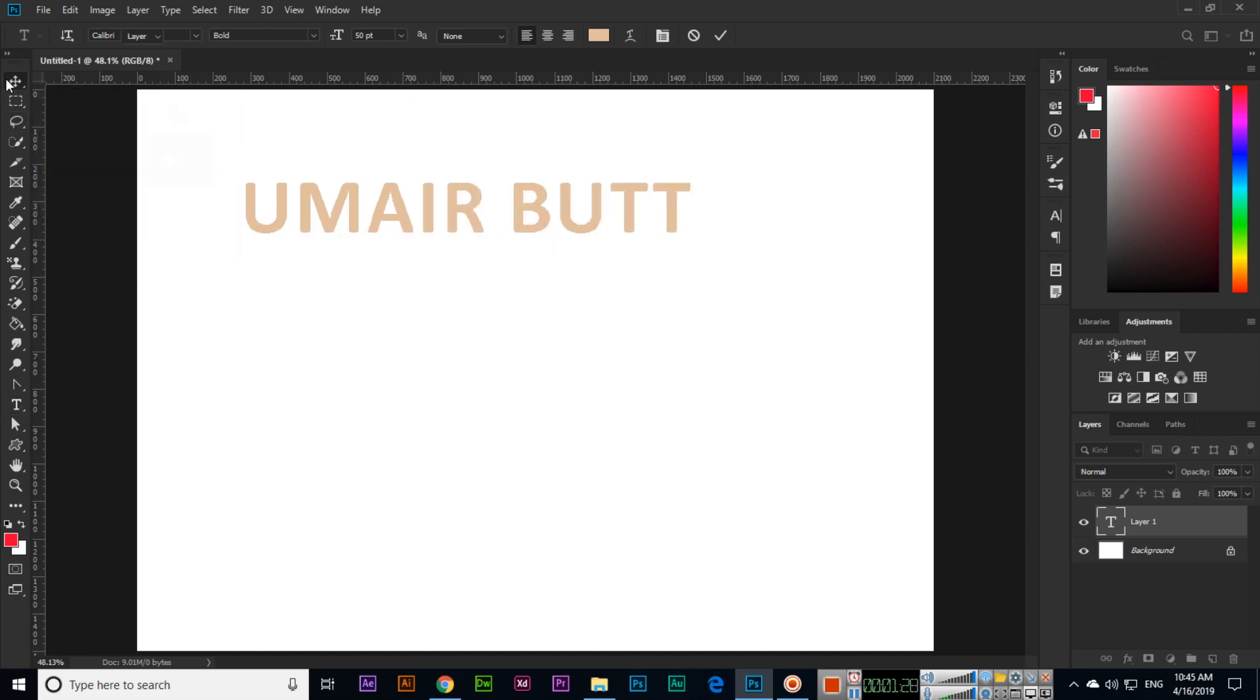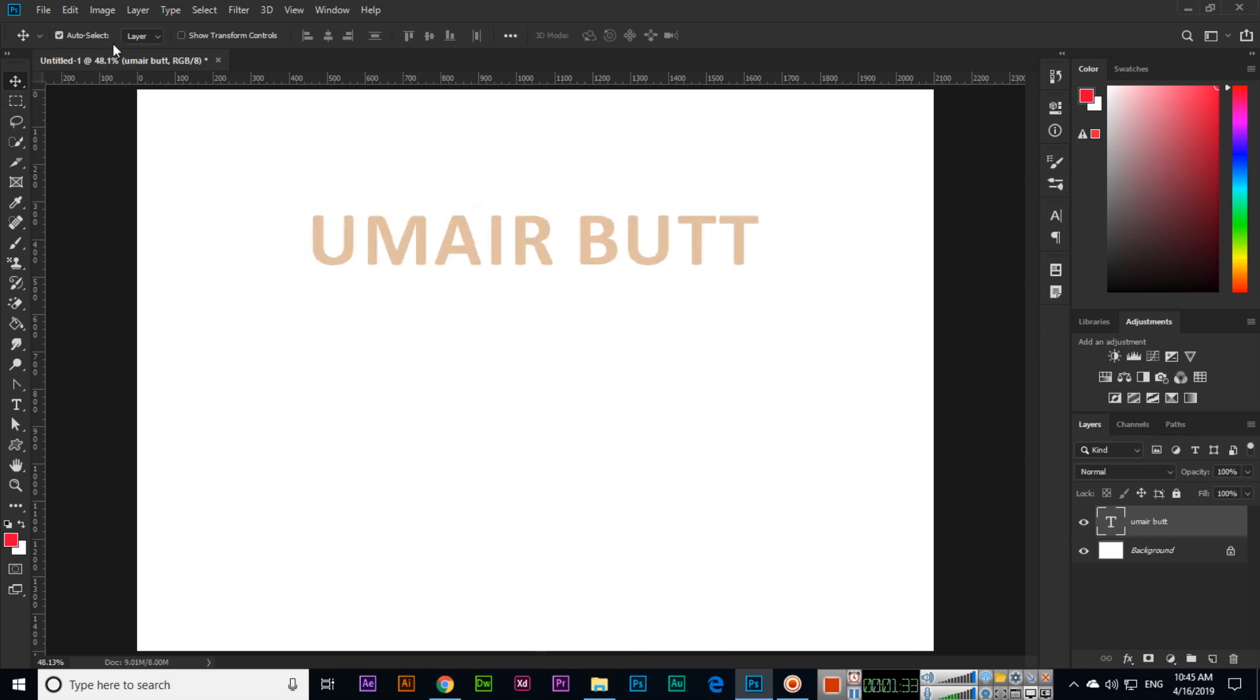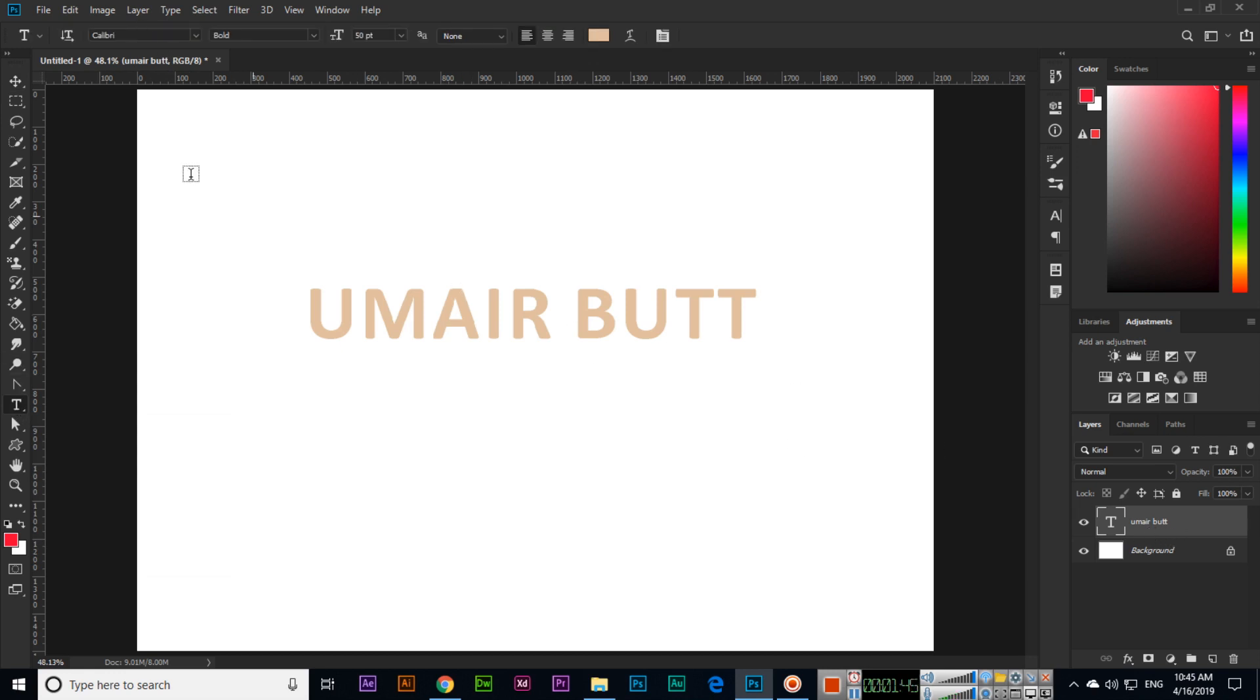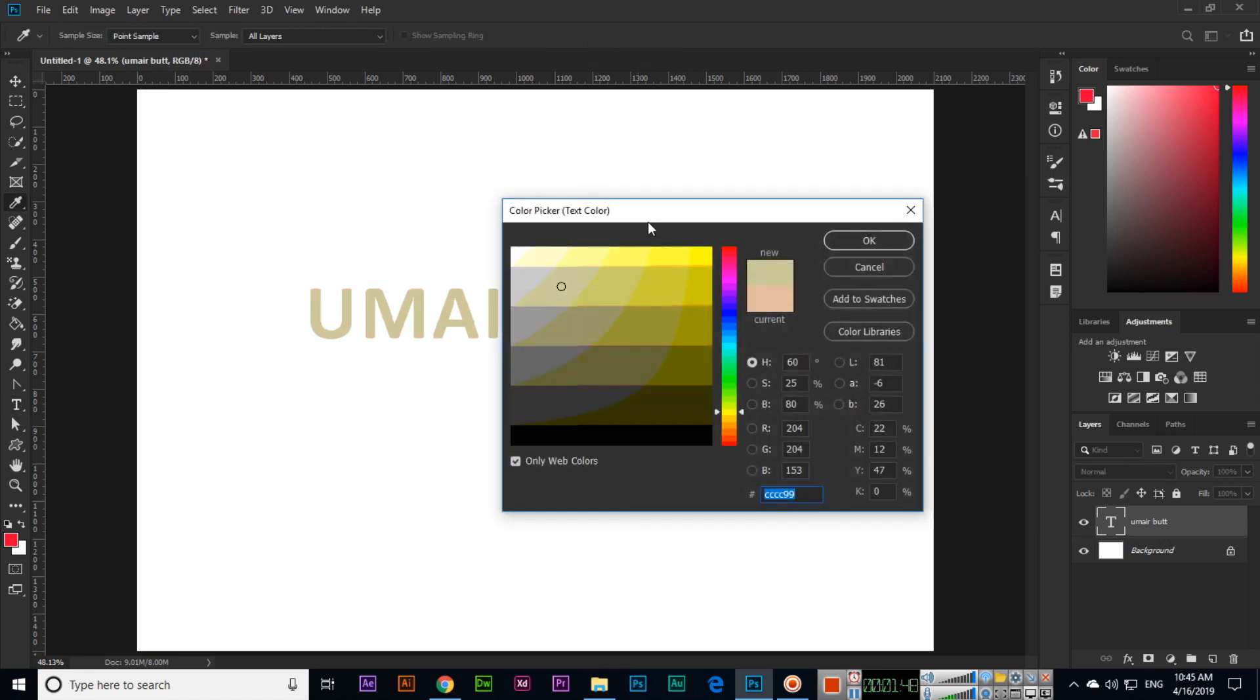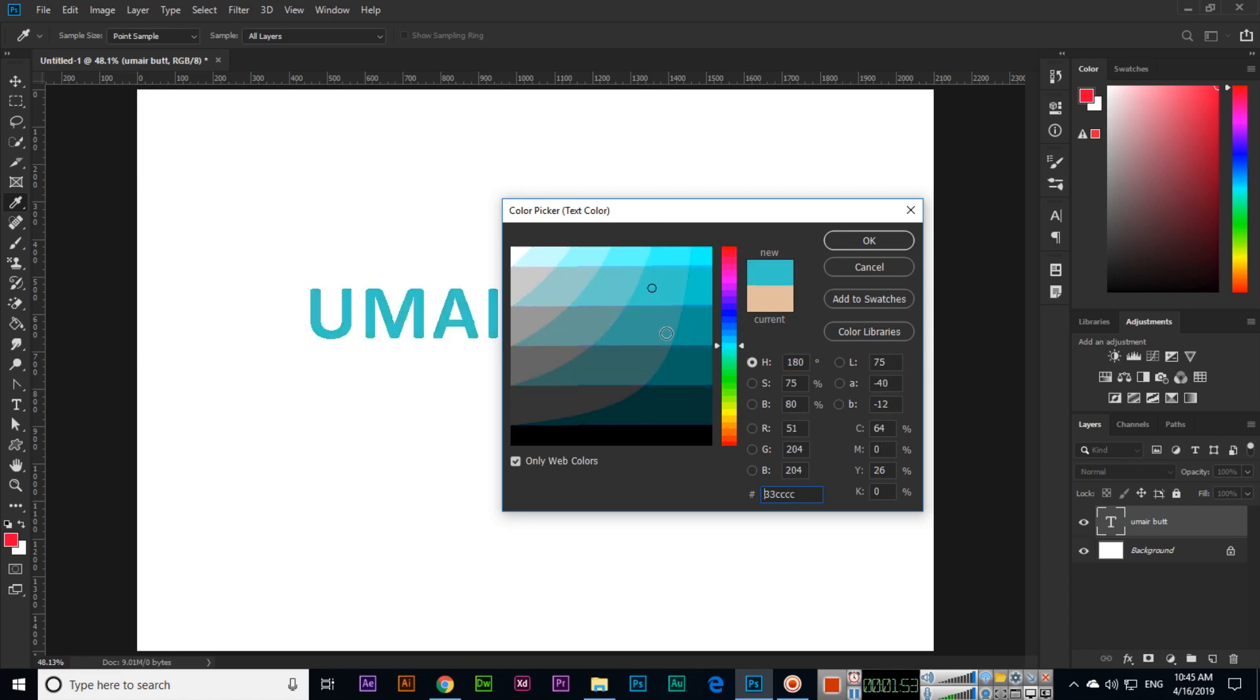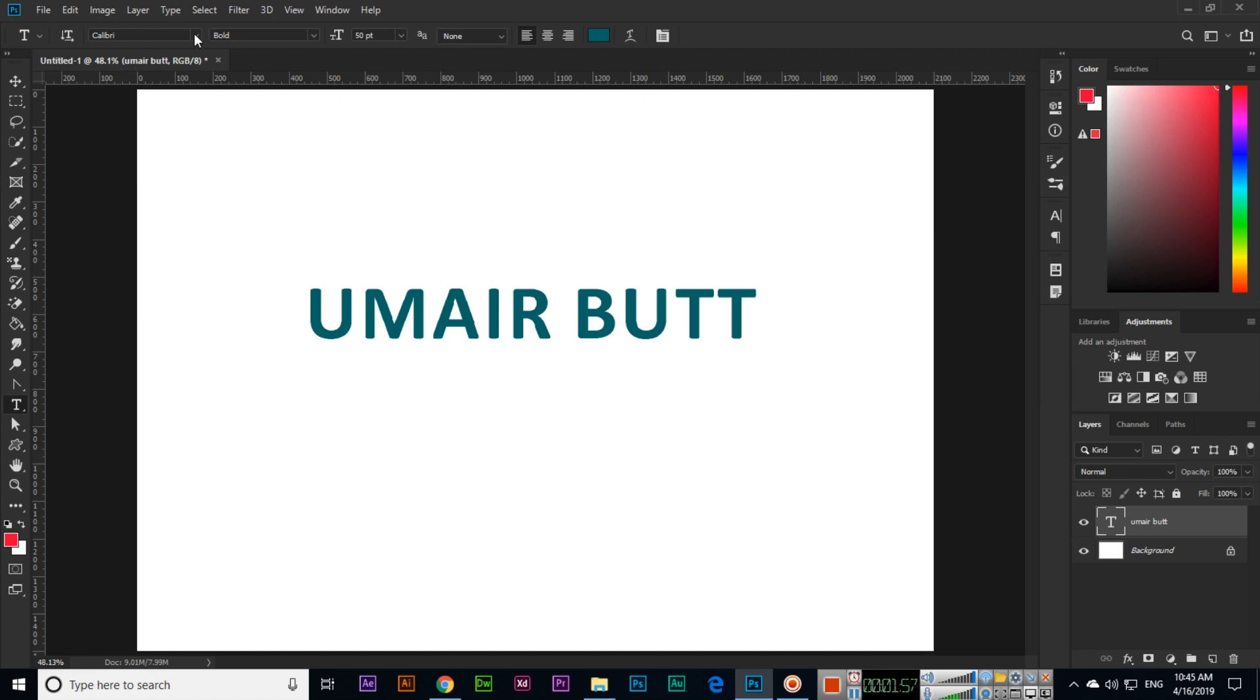The options you can see - because we have selected the selection tool, the text editing options are not showing. We will have to enable the text tool. Now you can see because my layer is selected, I can change the color from here to any color if I want.